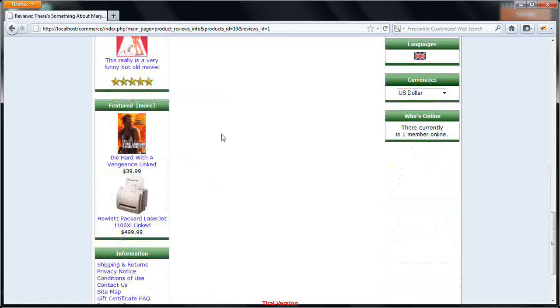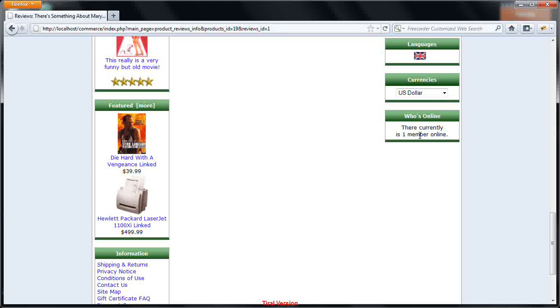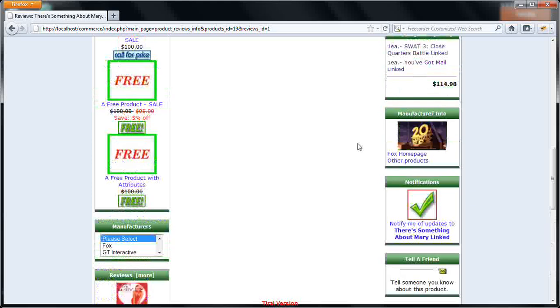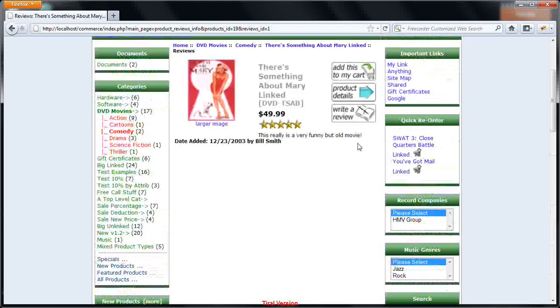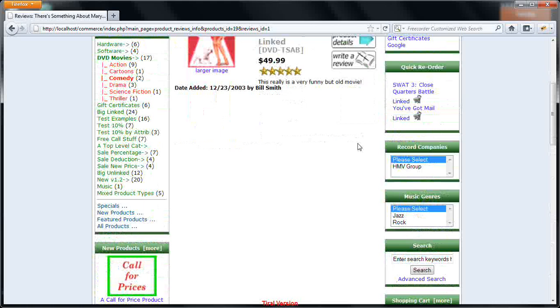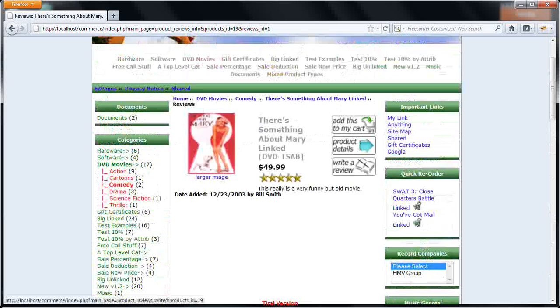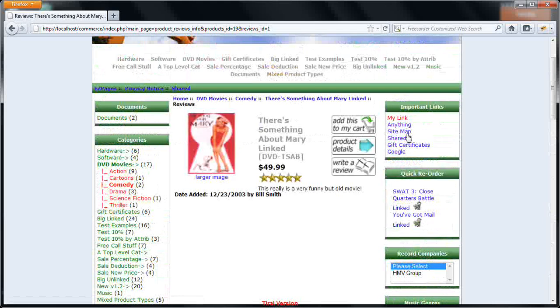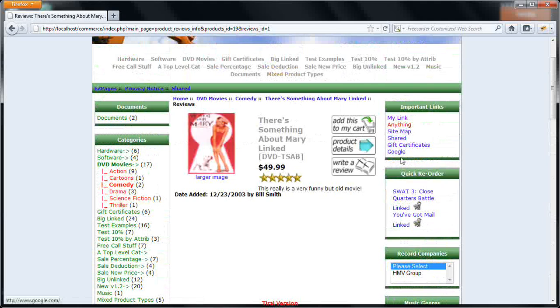Same way, all the users who are currently online in your particular application will be listed here. Who are all currently online. And you can also set up various kind of subcategories. For example, you want certain important links for your customers. You can mention those links here.